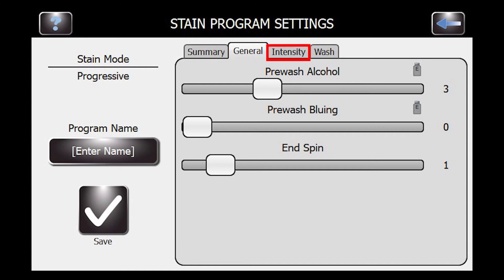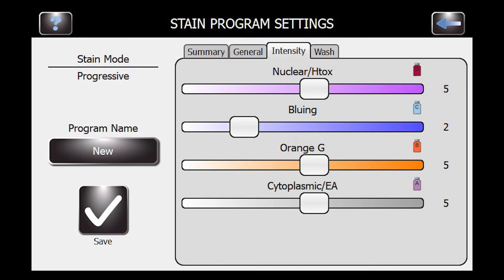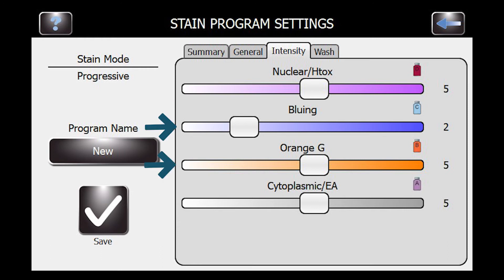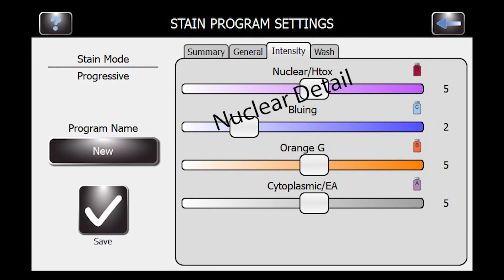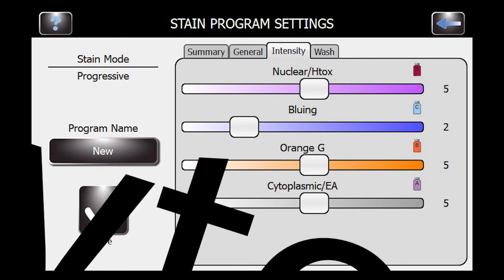Let's go to the intensity tab. Like other machines, the intensity for each stain can be turned up and down. You have the opportunity to adjust nuclear and cytoplasmic staining, as well as bluing and orange G. As you turn the H-tox up, the intensity of the nuclear staining will go up — the nuclear part of the cell will get darker. Bluing helps shift color from purple to blue in the staining process, and it works with H-tox to help get nuclear detail. Similarly, orange G and the cytoplasmic staining settings will affect the cytoplasm.